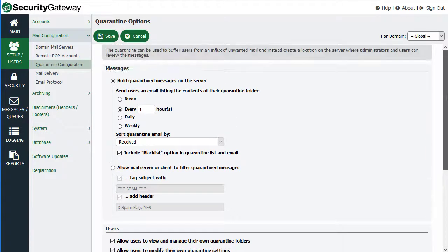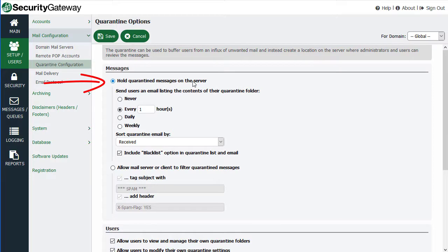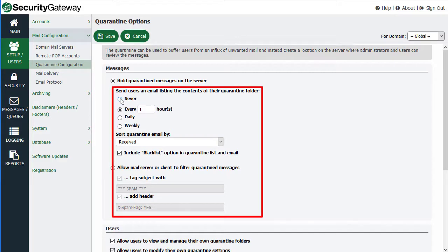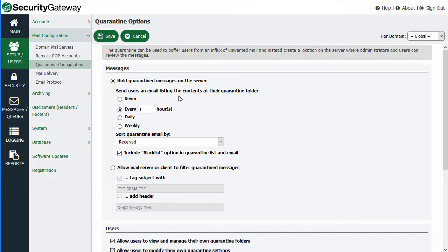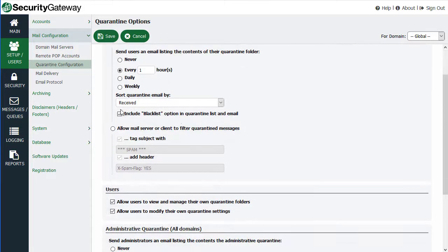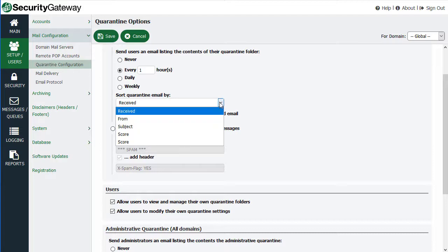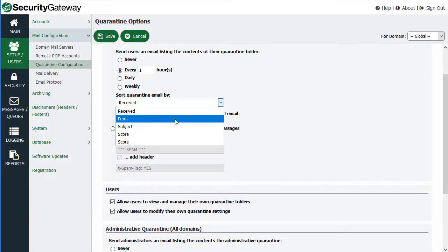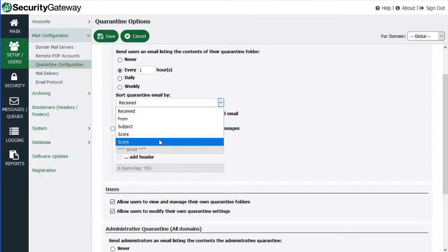Let's go back to the top and explain these settings. Enabling this option allows you to hold quarantined messages on the Security Gateway server. Then using the options below, you can determine whether and how often to send users an email listing the contents of their quarantine — for example, every hour, every 12 hours, every 24 hours, every day, every week, and so forth. Quarantine emails can be sorted by the date they were received or other criteria, such as the from address, the subject, or the message score.